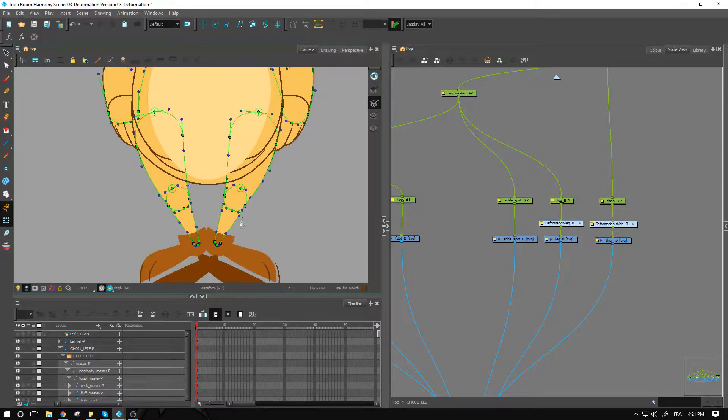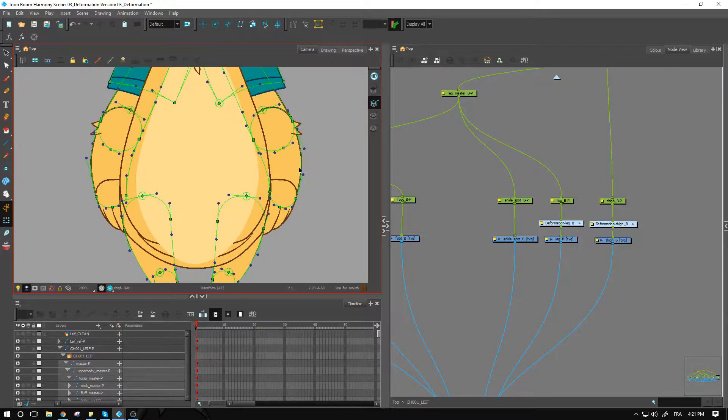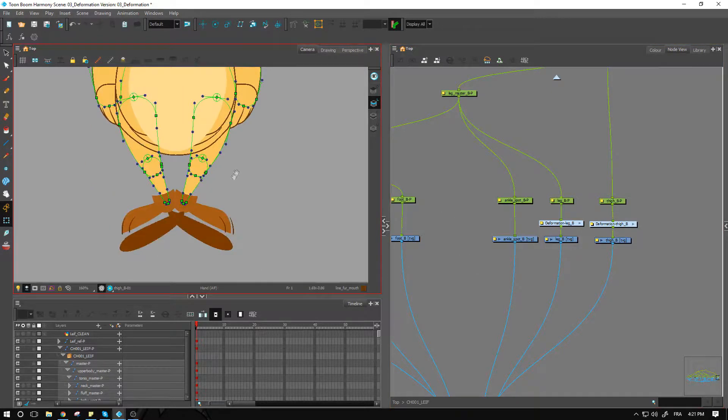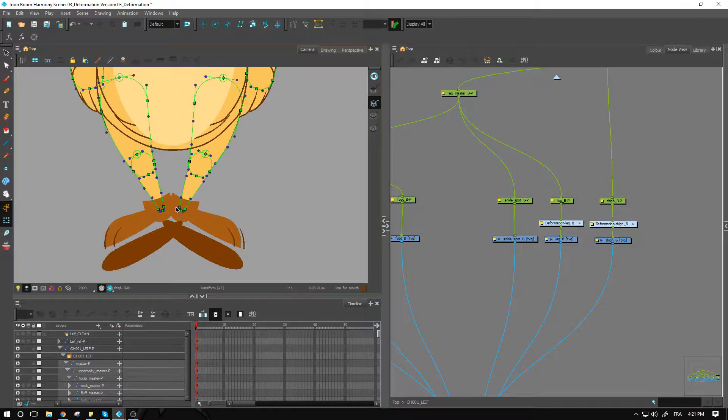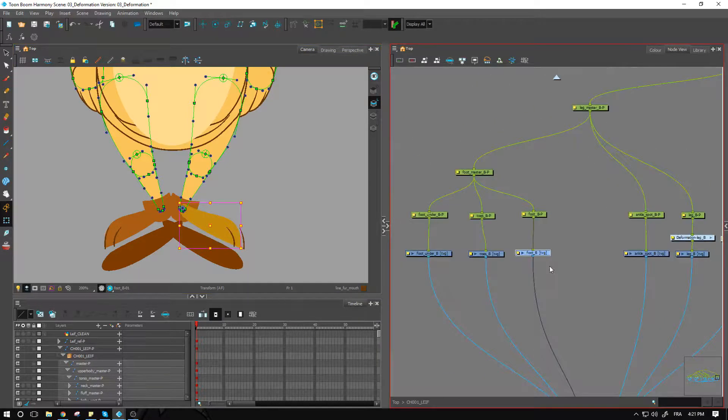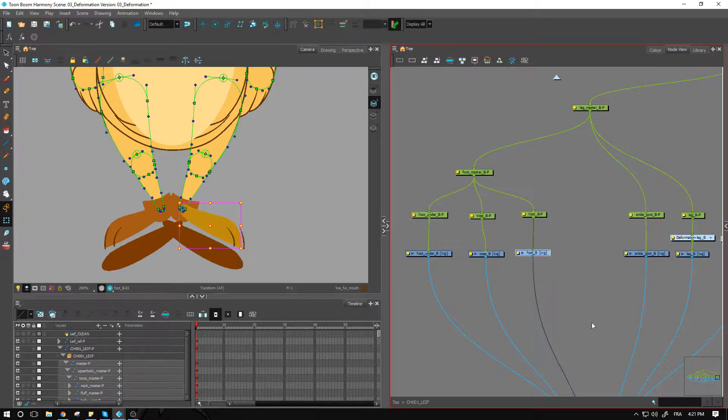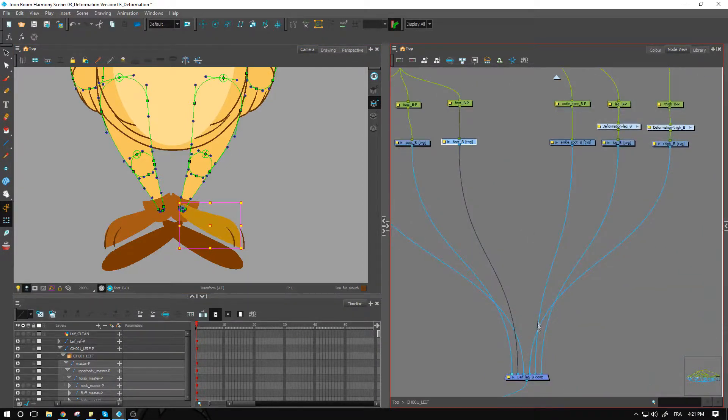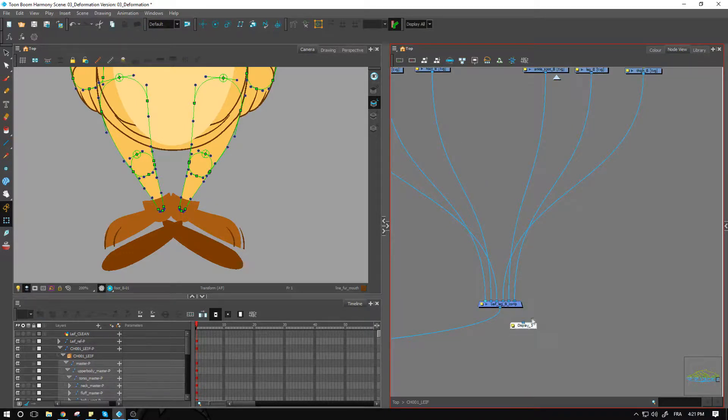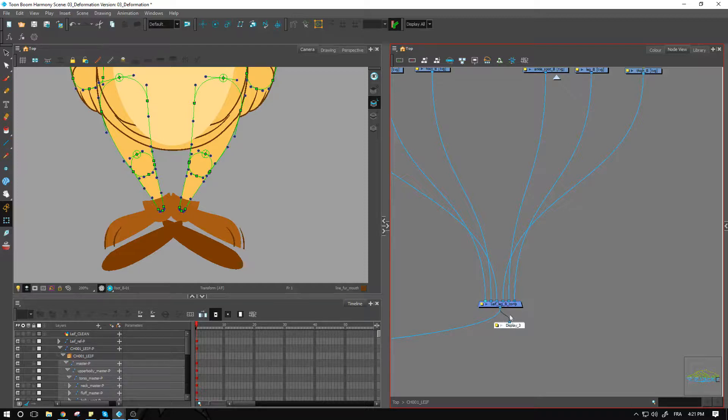I reapplied it for the legs as well. Now that we've rigged the arms, we can actually move on to doing the feet, just to kind of get the legs out of the way. Let's go and get the foot back here.